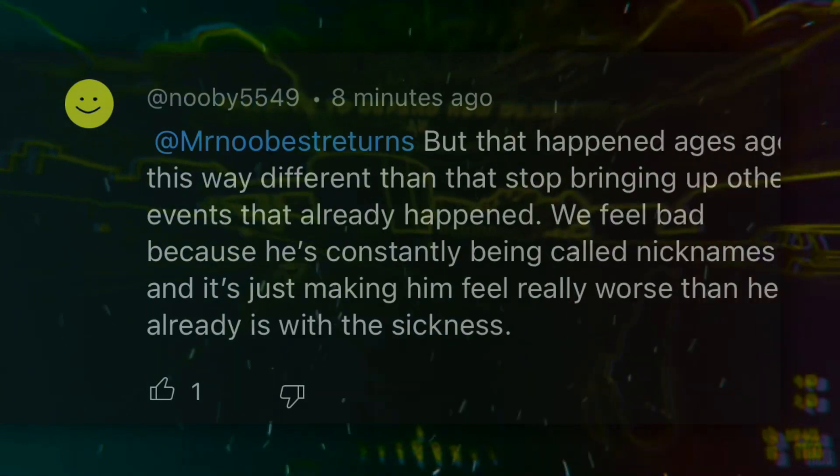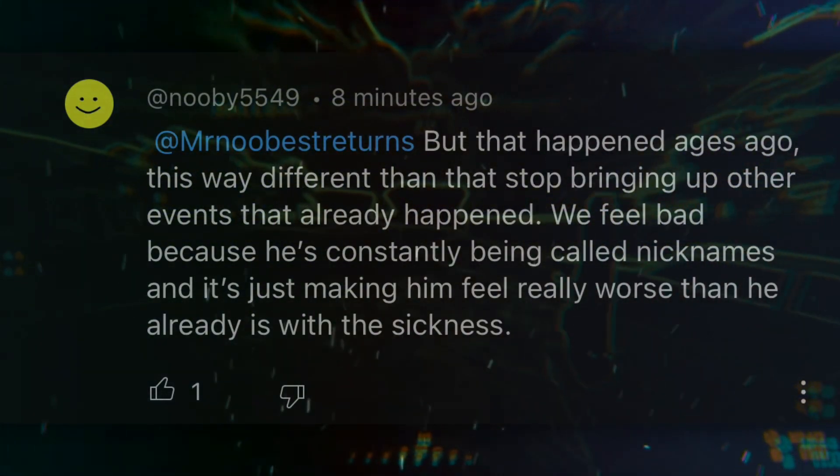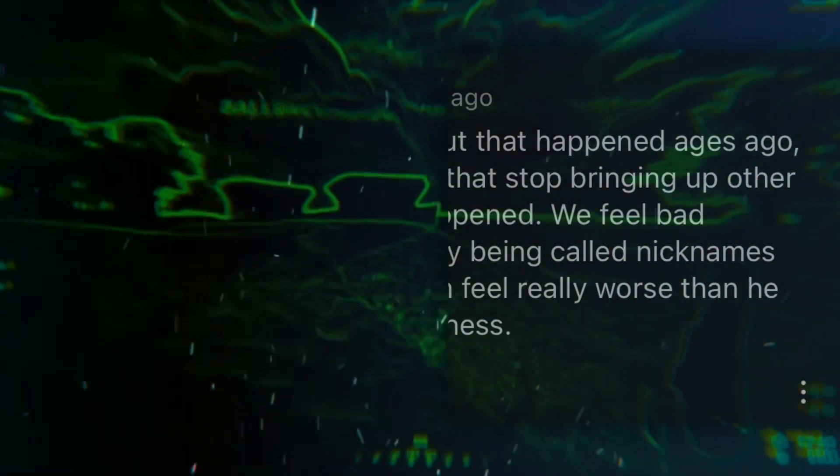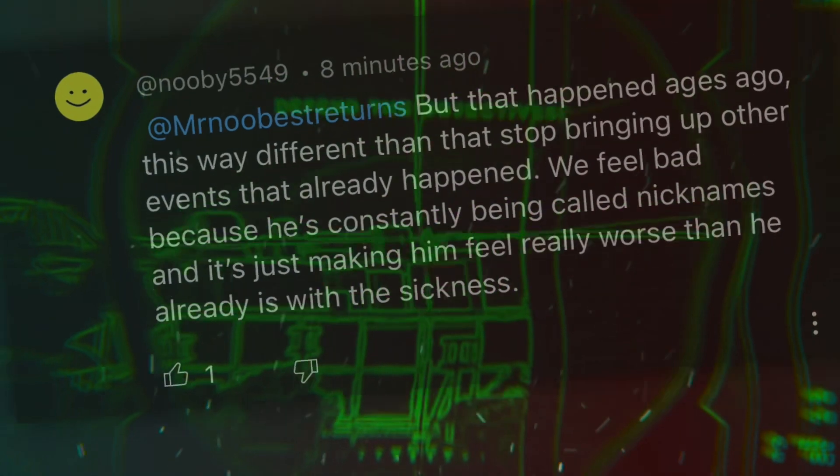Because he's being constantly called nicknames. His channel is a nickname, you idiot. If he didn't want to be called nicknames on the internet, he should have showed his in real life name on YouTube instead of his nickname. And it's just making him feel really worse than he already is with the sickness. What sickness? Explain to me what sickness happens over saying nicknames. No one gets an illness over someone saying a nickname on the internet.